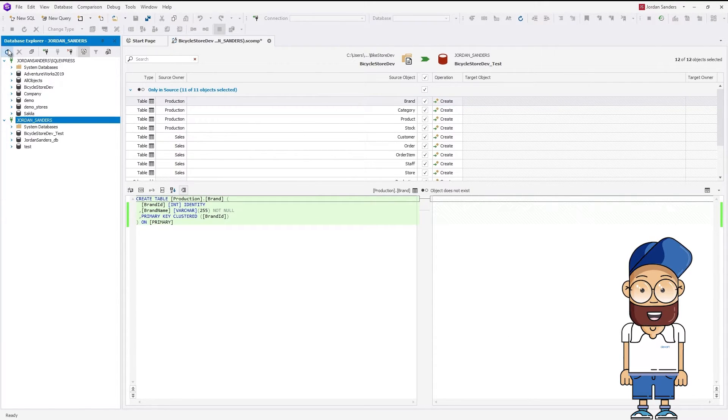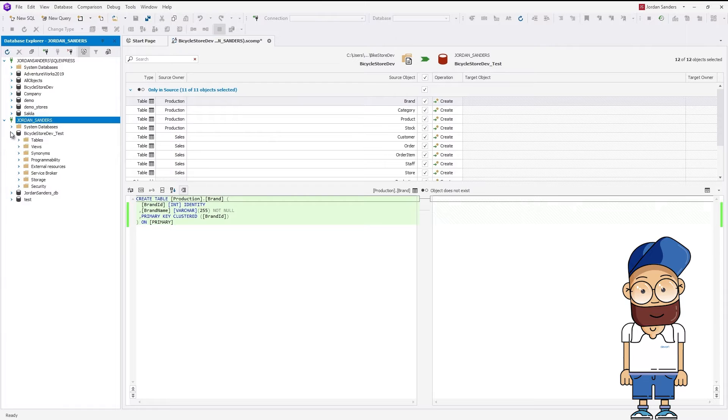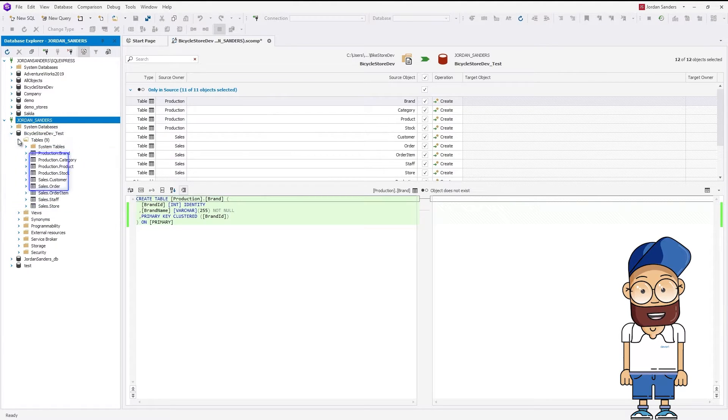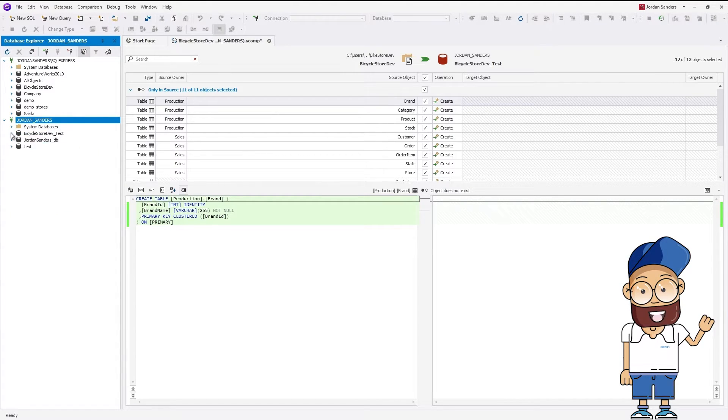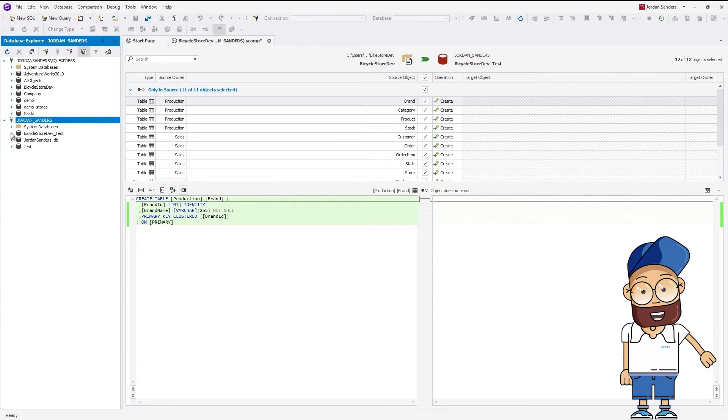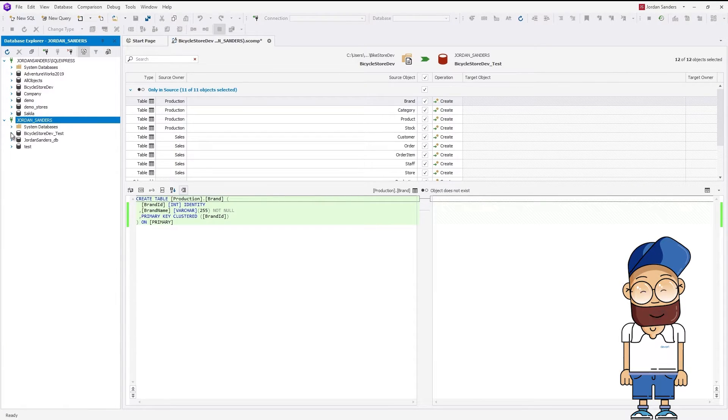Let's refresh Database Explorer. It's not empty! Awesome! Now that the structures of our Scripts folder and the newly created database are identical, we need to move data to the target database.